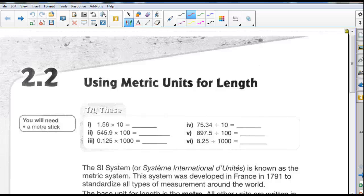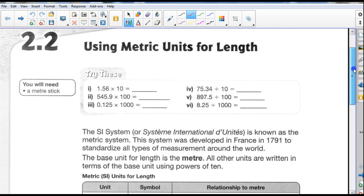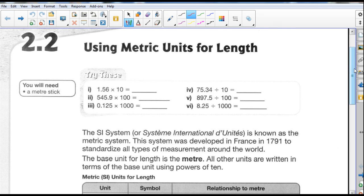This is 2.2, using metric units for length. Last unit was 2.1, talking about imperial — now we're going to use metric. What's nice about the metric system is that everything is base 10, so all we need to do is simple calculations involving multiples of 10: 10, 100, 1,000, 10,000 — which makes it really easy to use the metric system.